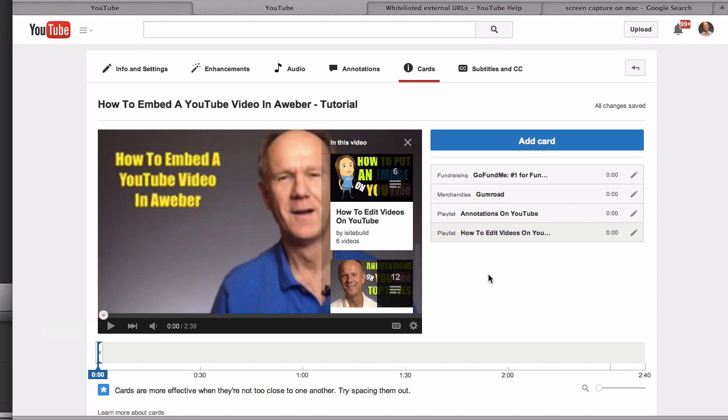That's it. Now you know the top 5 ways to use YouTube info cards in your videos. Let me know in the comments below how you are using them.